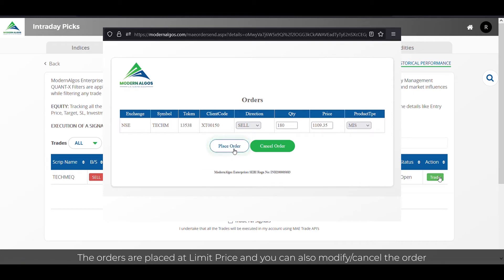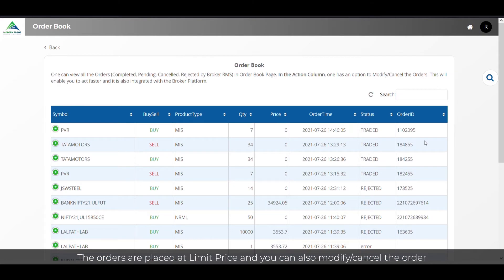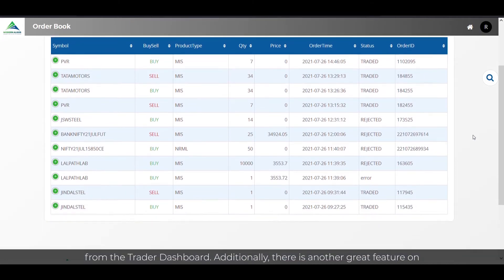The orders are placed at limit price, and you can also modify or cancel the order from the trader dashboard.